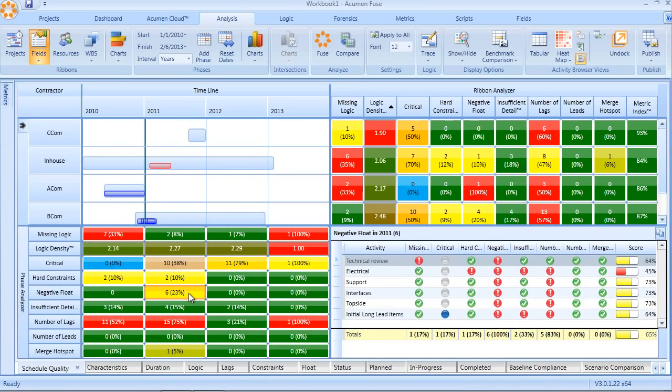This two-dimensional analysis combined with the use of the schedule quality index makes Fuse the perfect tool for understanding the quality of our schedule and where we need to address those schedule shortcomings.